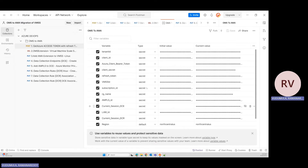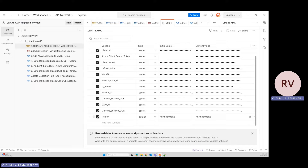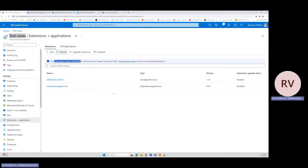I'm using global variables for all eight REST API calls: tenant ID, client ID, VMSS resource ID, subscription ID. Since I'm using a private network while creating the DCE, I also need an AMPLS ID and the Log Analytics Workspace resource ID. Everything is being performed in the North Central region. Make sure the LAW, VMSS, DCR, and DCE are all in the same region to reduce complexity and cost.